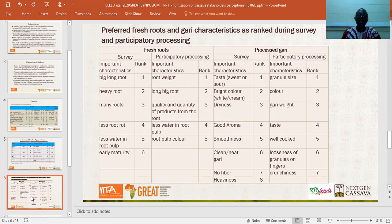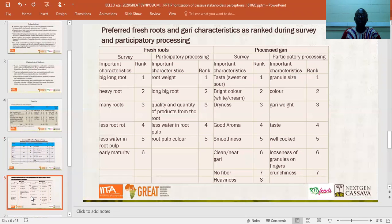During the survey, the leading traits ranked by farmers and processors were: big long roots, followed by heavy roots, many roots yielded at harvest, ability of cassava to rot less after harvest, less water in the cassava pulp after harvest, and early maturity. During the participatory processing, women ranked: heaviness of roots, big long roots, quality and quantity of product from the roots, less water in the root pulp, and root pulp color.